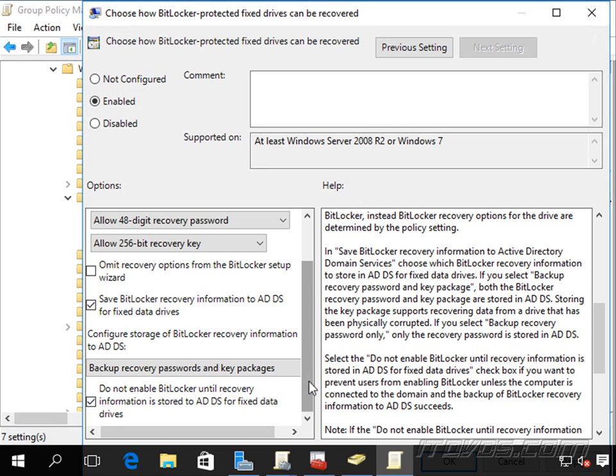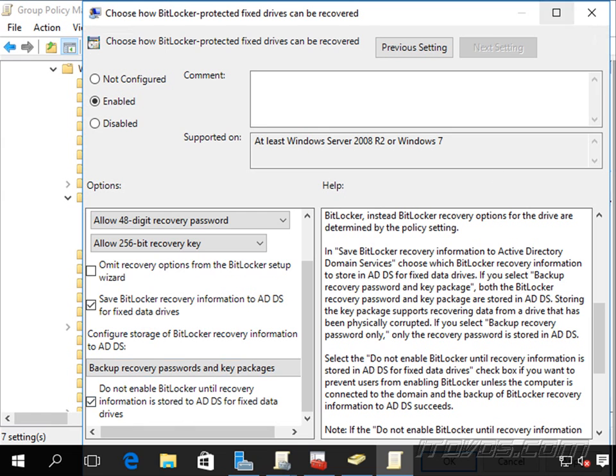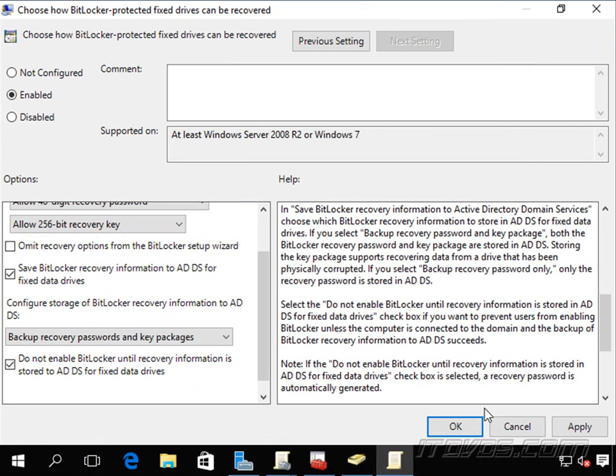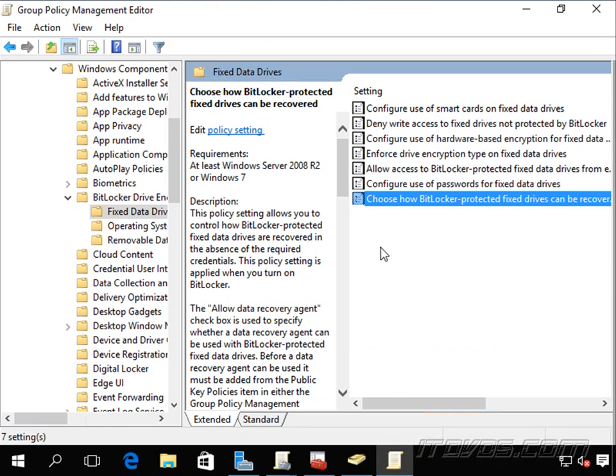This will ensure that before BitLocker begins, it's going to backup whatever we select here to Active Directory. And that's probably something we want. So I'll go ahead and enable this by clicking OK here.